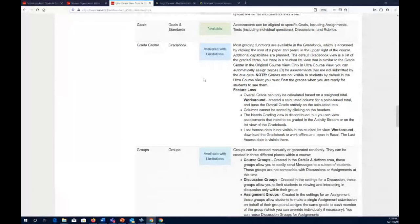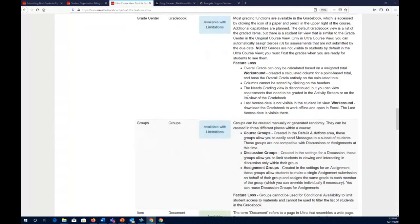The grade center is now called the grade book. It is available but has some limitations. The overall grade can only be calculated based on a weighted total, though you can create a calculated column for a point-based total as a workaround. Columns cannot be sorted by clicking headers. Also, the last access date is not visible in the student list view, which is unfortunate for grade reporting, but you can download the grade book to Excel and that column will be visible there.